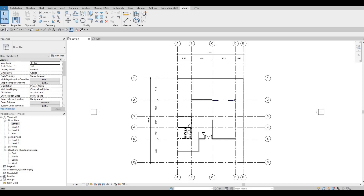Hi everyone, welcome back to my channel. In today's video, we're going to continue working on part 3 of this house build. Let's get started.